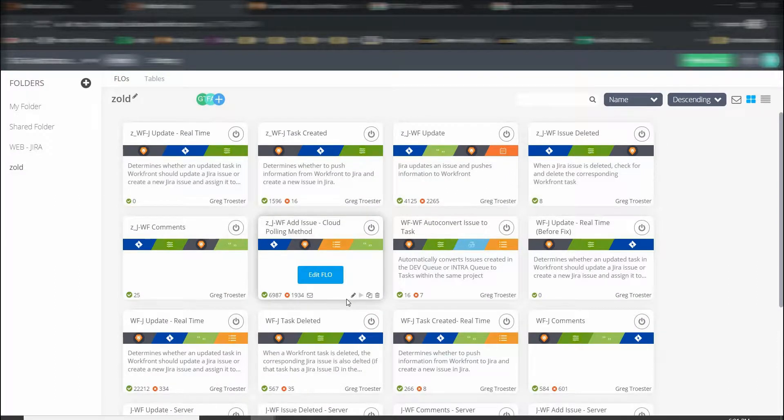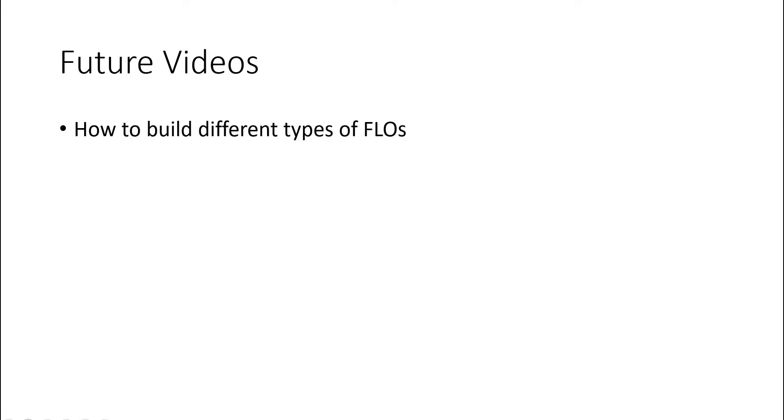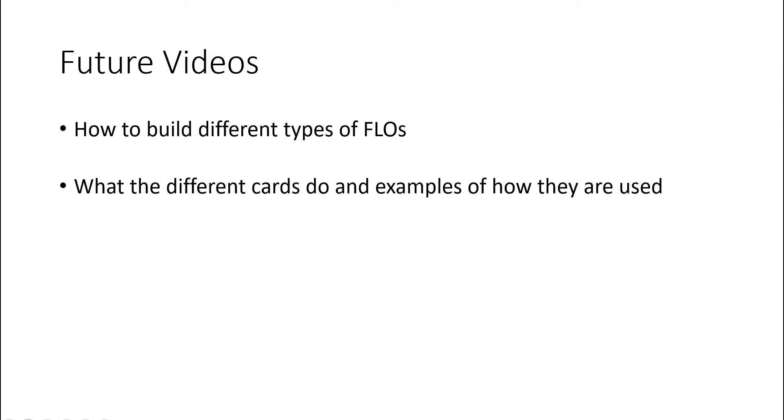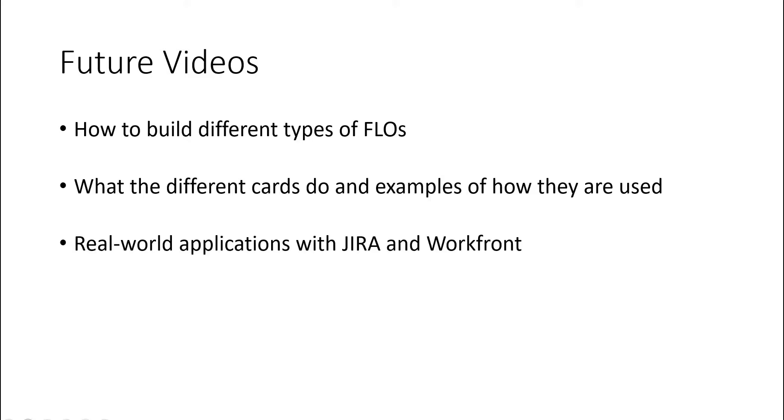And that's really it from a very high level. In future videos, I'm going to cover things like how to build different types of flows, what the different cards do, and examples of how they are used, and then some real world applications between JIRA and Workfront, the two softwares that I've integrated.